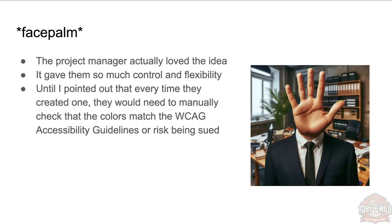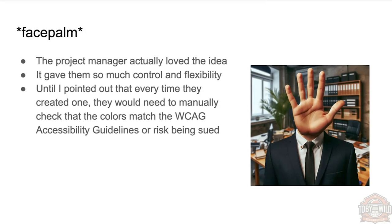Until I pointed out that that means that the content author, every time they uploaded an image, would have to not only choose those six or more colors, they would then need to go into a color contrast analyzing tool to make sure it meets the WCAG accessibility guidelines, or they could risk being sued.